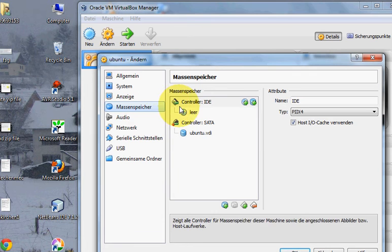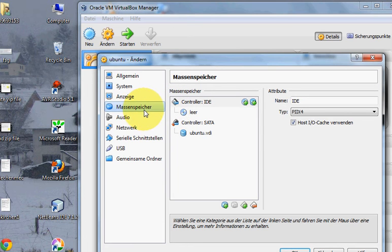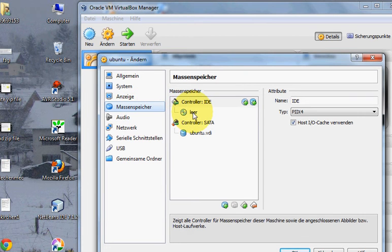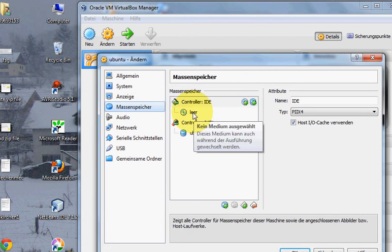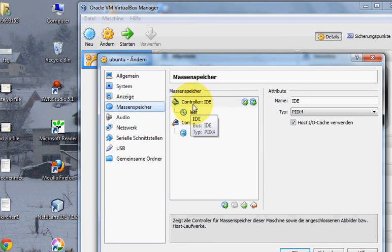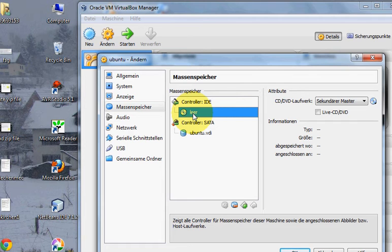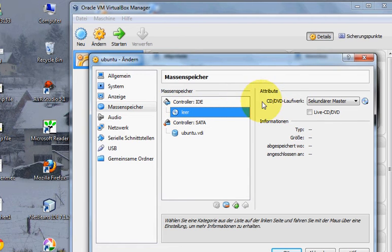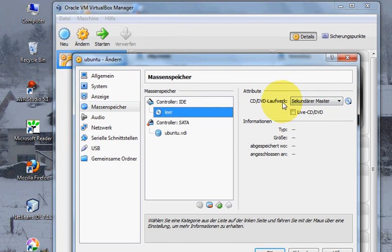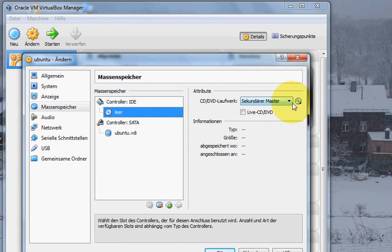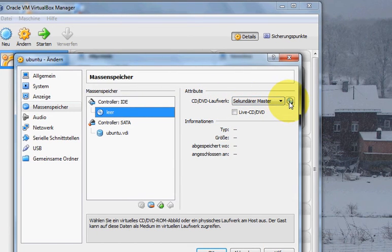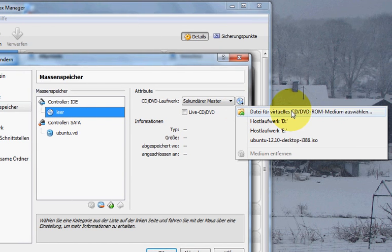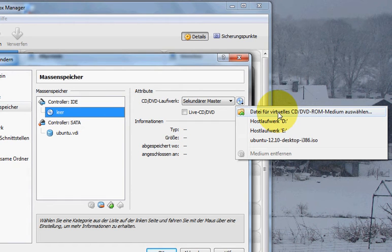In this option, go to storage and click here on Controller IDE, then click here on empty. Now click CD/DVD here.